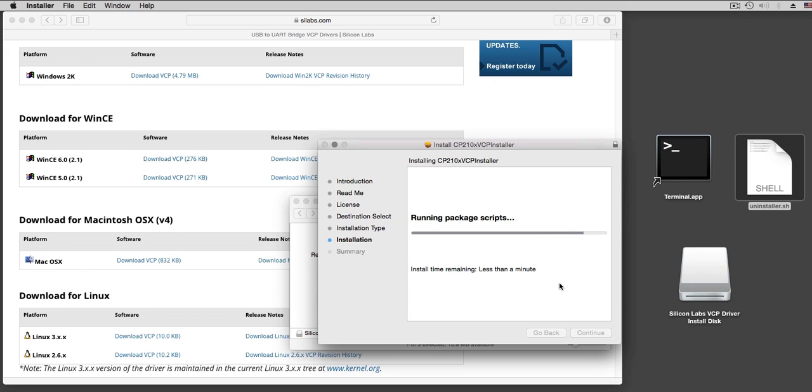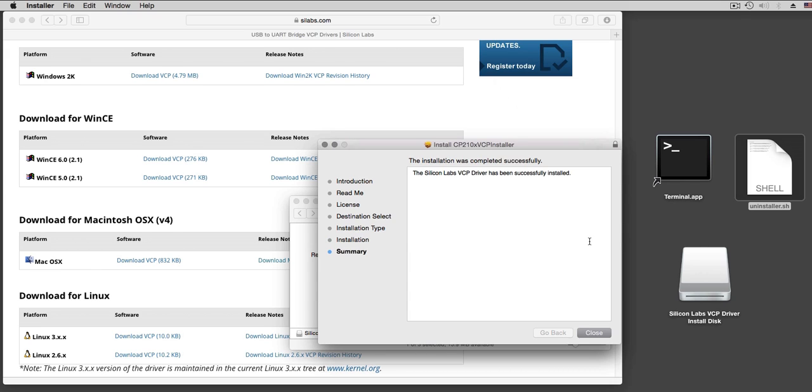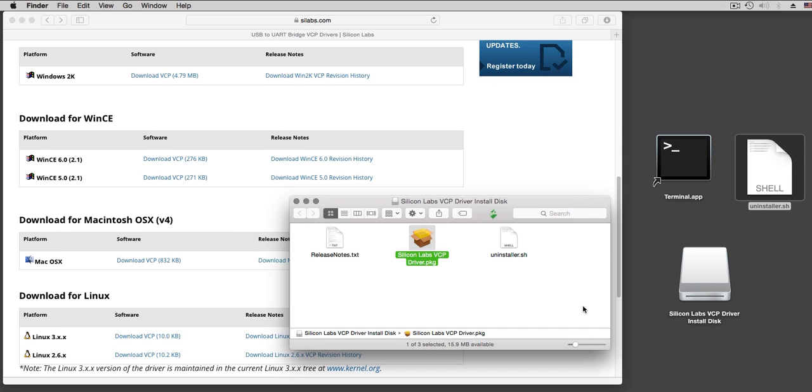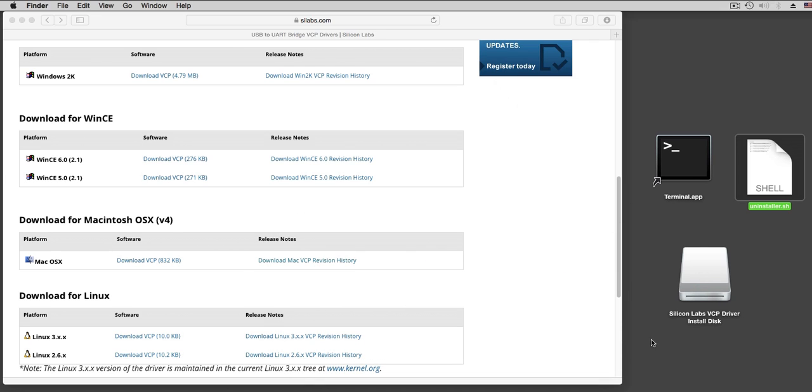And it goes on and on. It may ask you for a reset at the end or not, depending on the situation. In this case, we uninstalled first, so it doesn't reset. Now the driver is replaced with the latest.